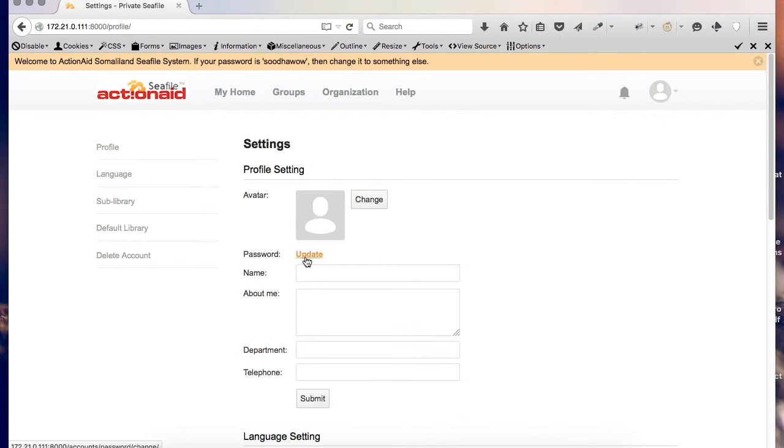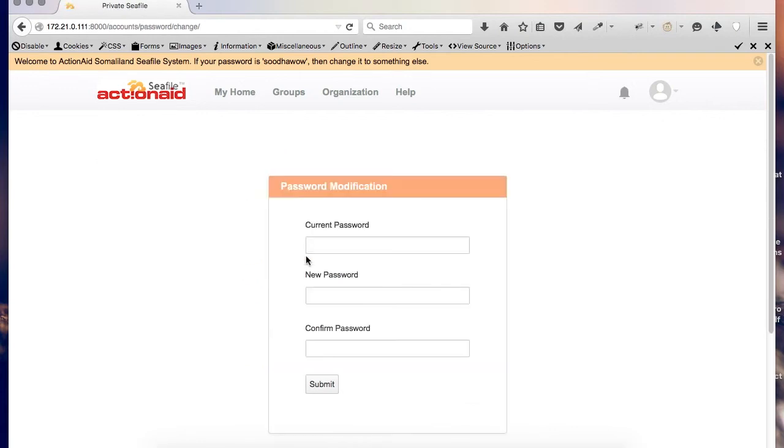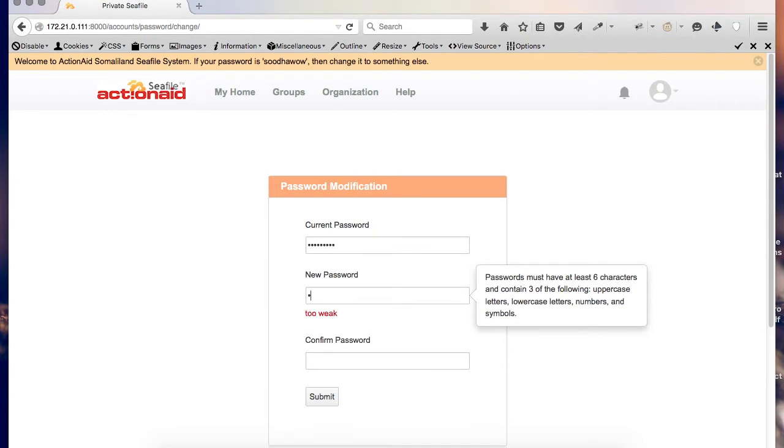I click password update and I put my current password which is Sodao and my new password.